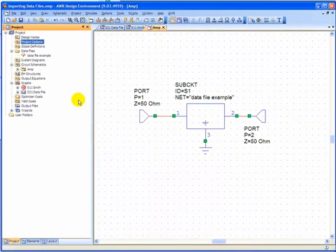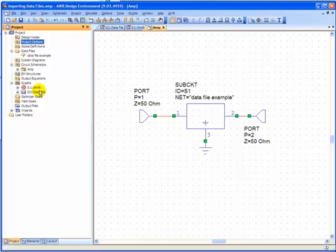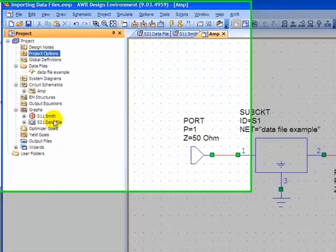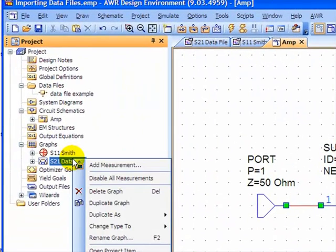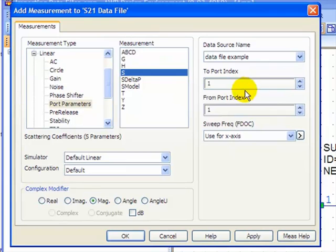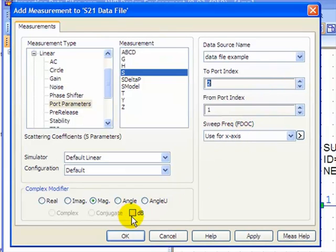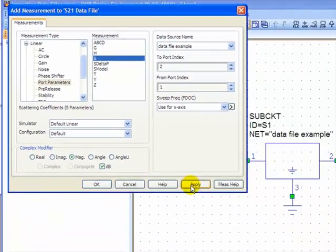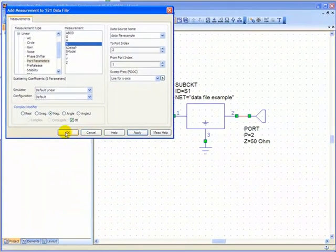And I would like to right click on my data file, the S21 data file. And I'm going to add a measurement. Port parameters S, same as before, except I would like it going to port 2. And DB is selected. Apply. And OK.